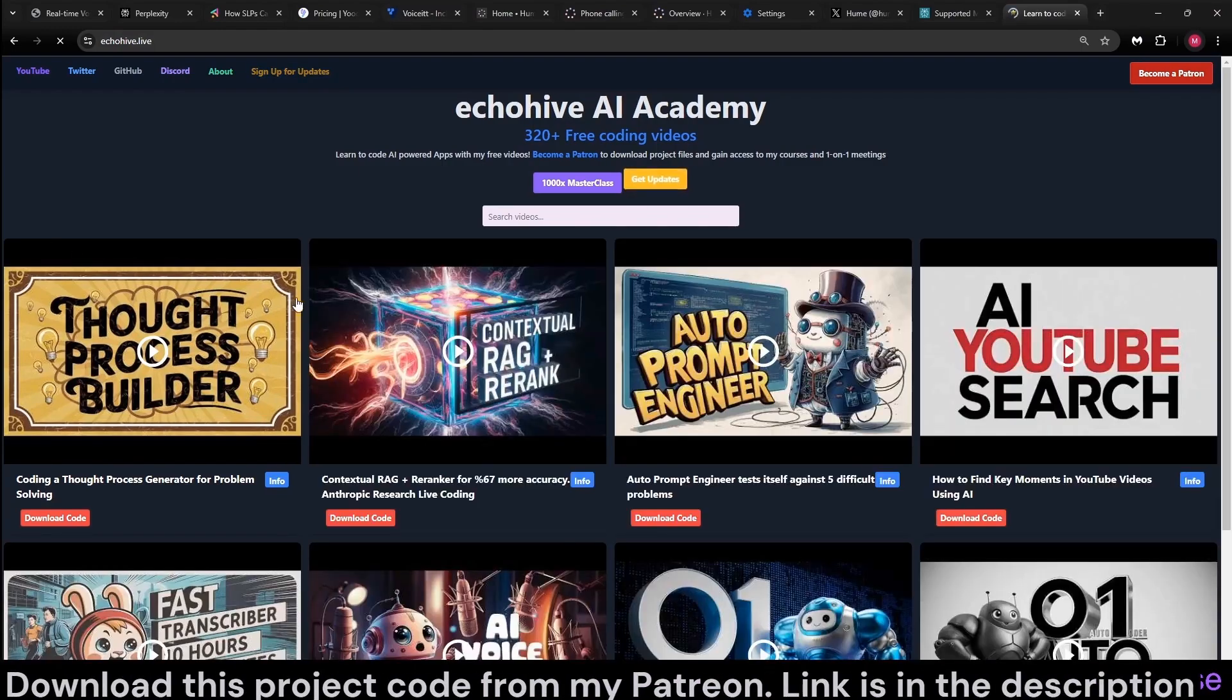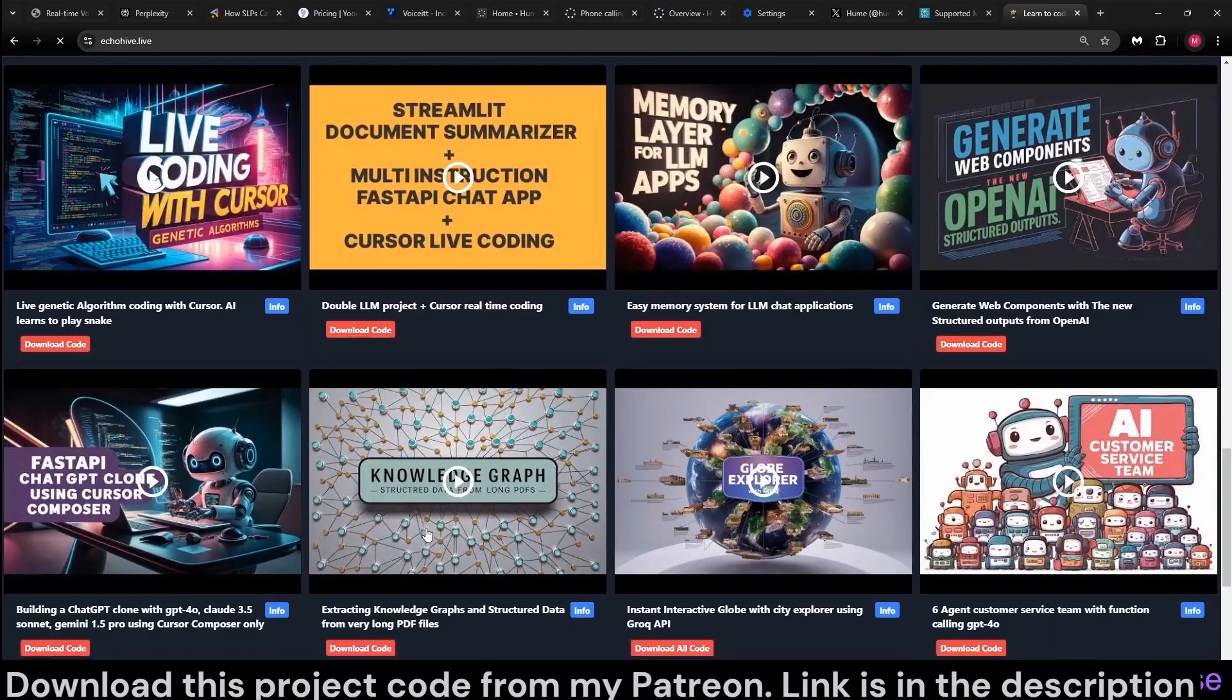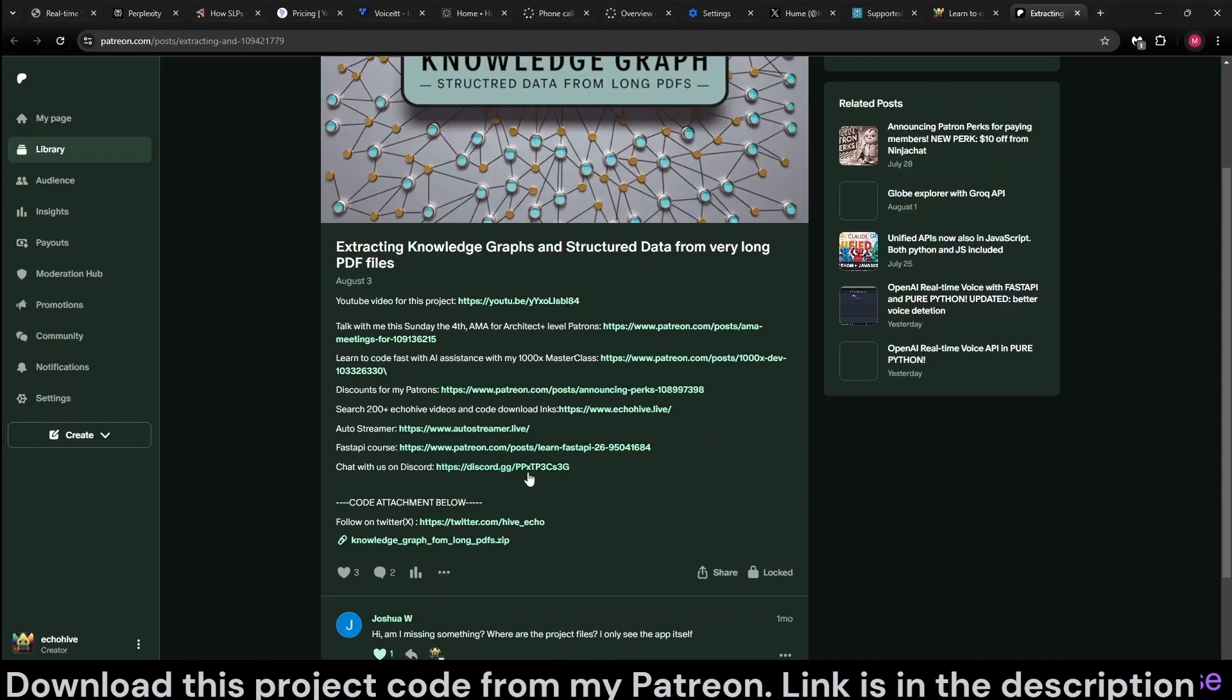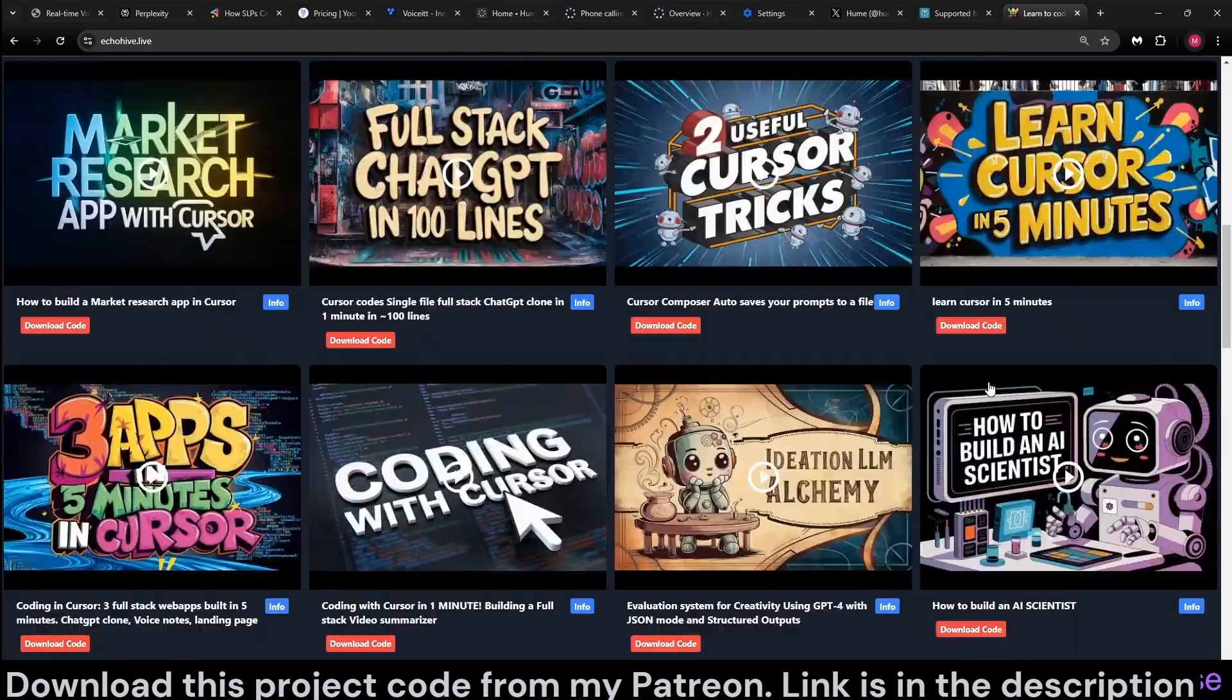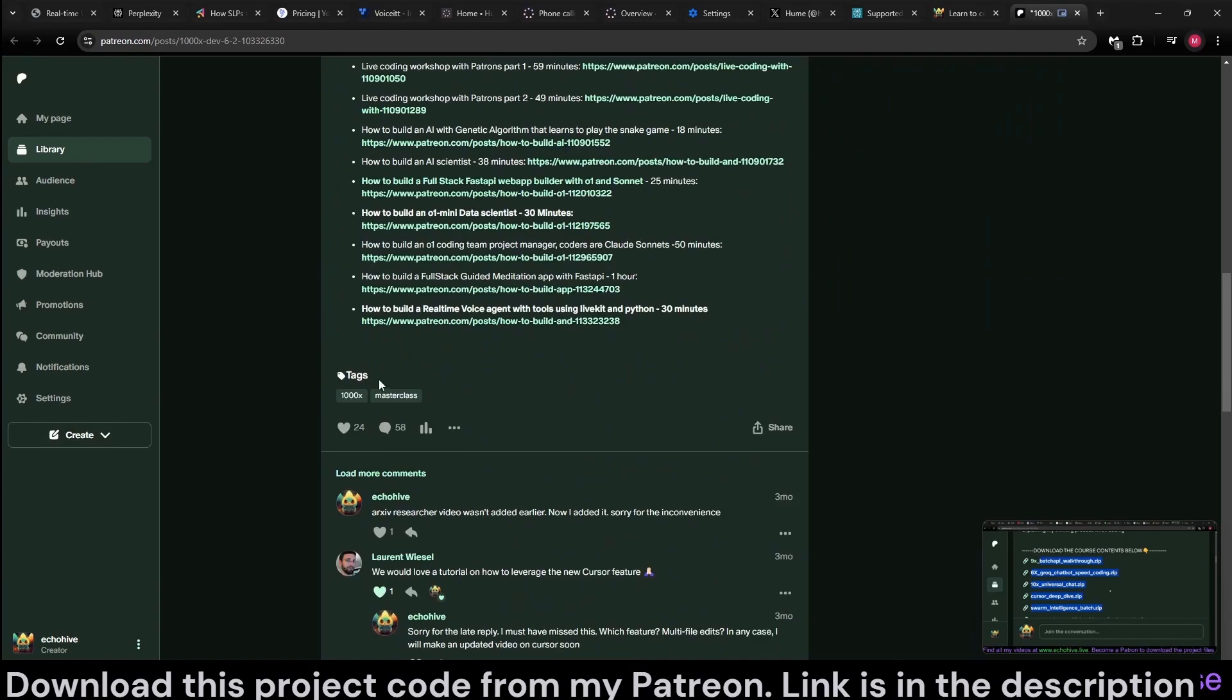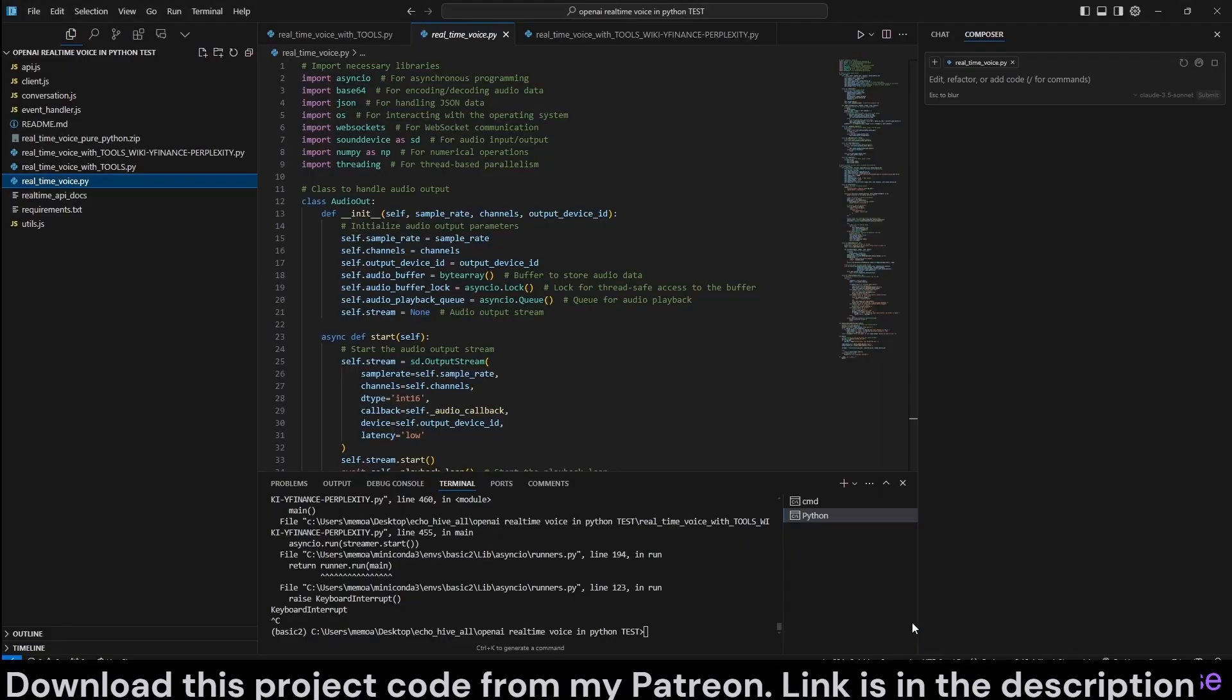But if you're enjoying my videos, you can always find more videos of mine at my website, echoHive.live, and watch them for free, over 300 of them. There's a search box if you want to find the content you're looking for. And if you're a patron, you can download any one of the source code to my projects, such as the Knowledge Graphs, Structured Data from Long PDFs. You can also check out my 1000x Masterclass, in which I try to teach cursor over 23 chapters. So it's really useful. I highly recommend it.